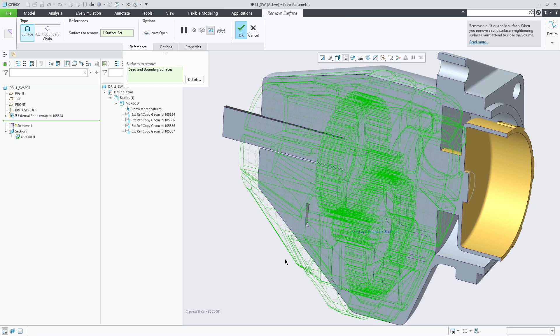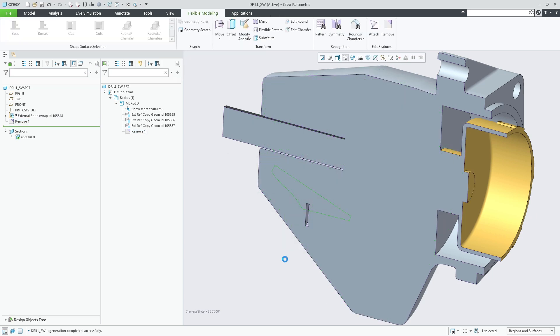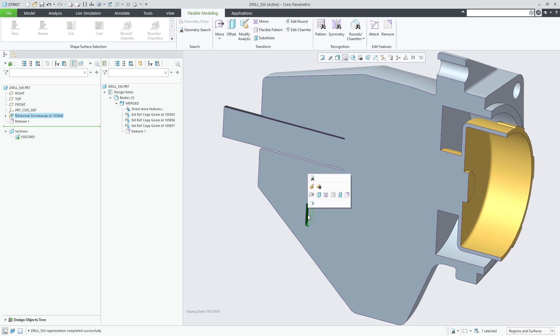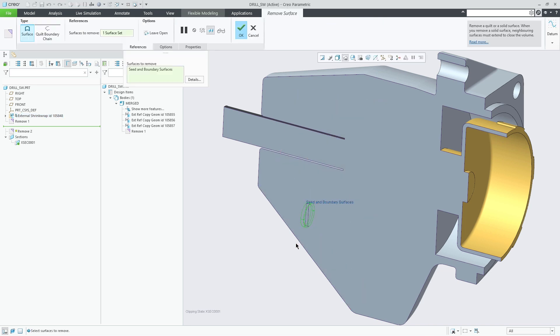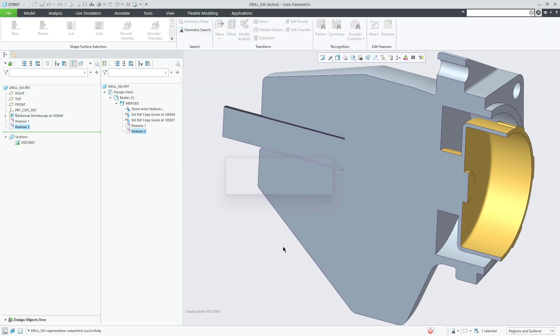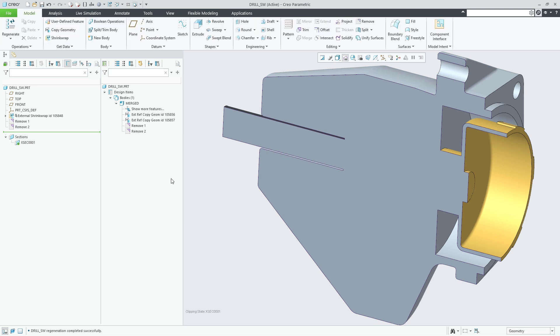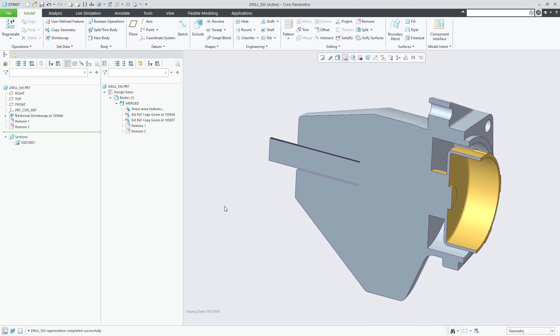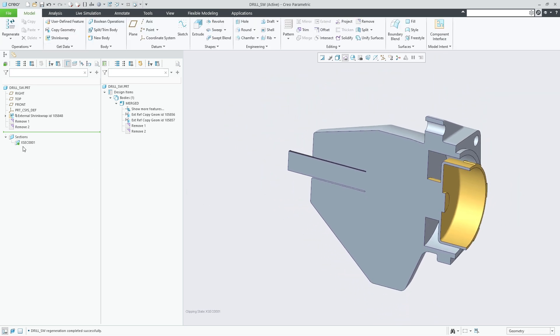This will automatically select all surfaces of the void for usage in the flexible modeling remove feature. Similarly you could remove inner volumes with openings using seed and boundary selection rules or you could use the internal volume feature to identify inner volumes for solidification.